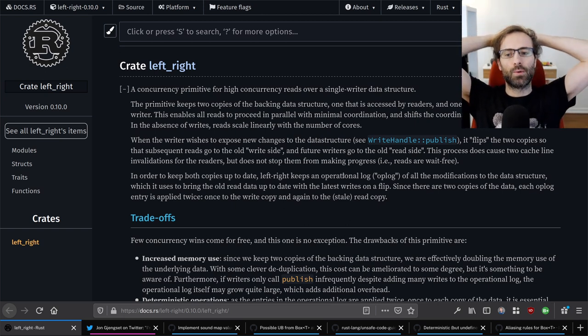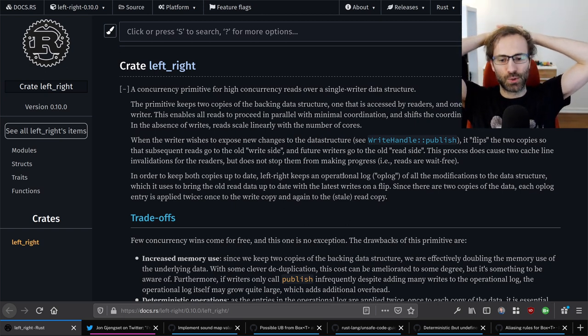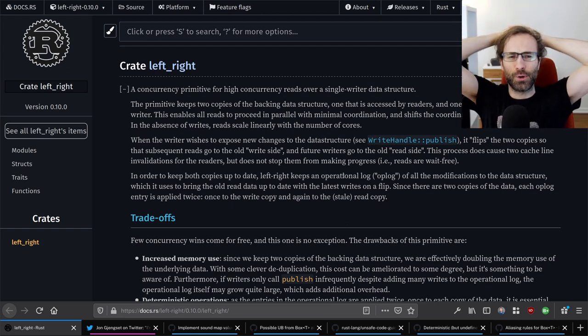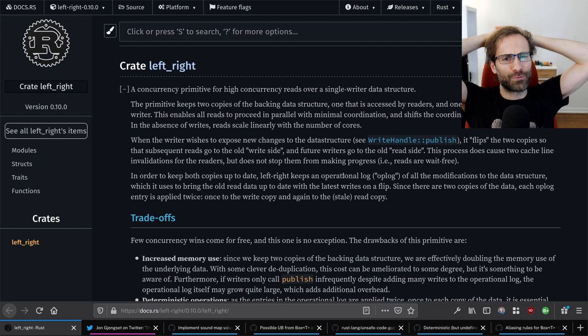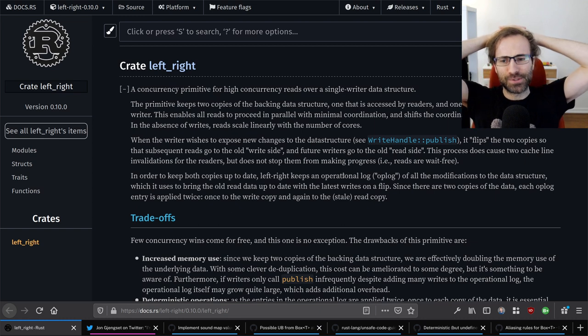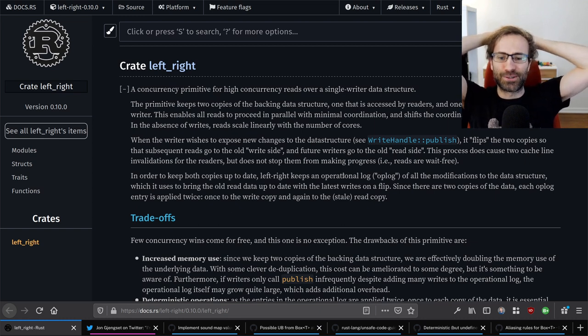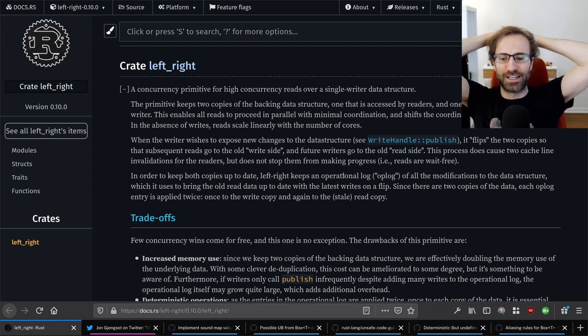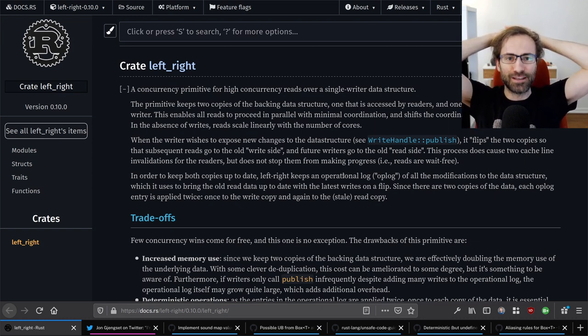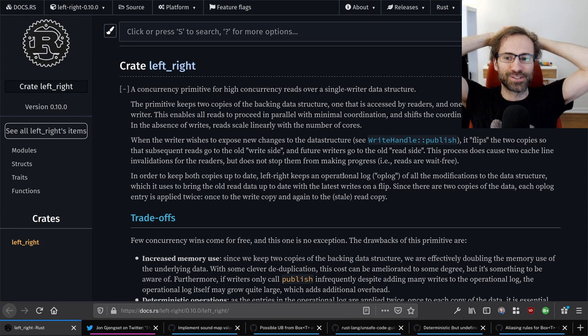Hello everyone, welcome back — or welcome for the first time — to the first episode of the Unsafe Chronicles.